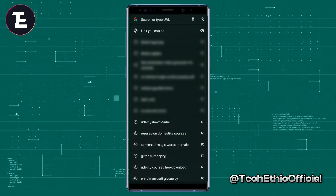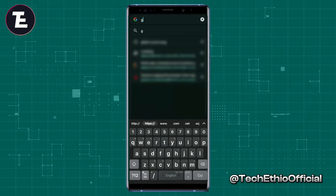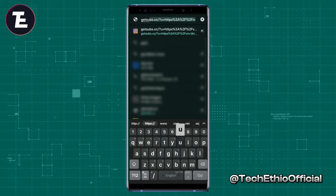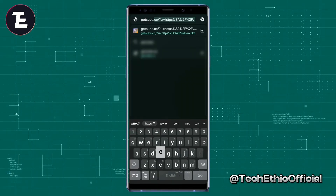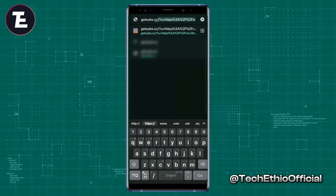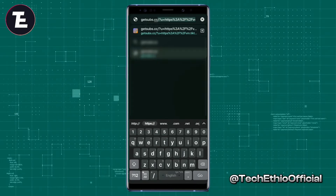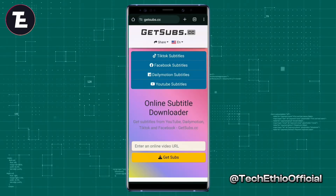After that, go to any of your favorite browsers. For example, I'm on Chrome browser. In here, just type getsubs.cc and hit enter.